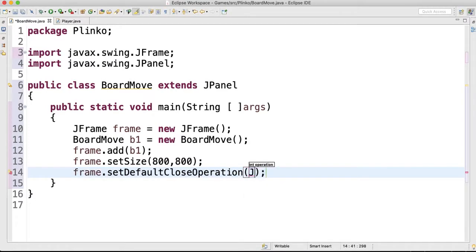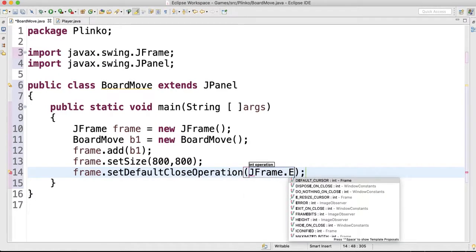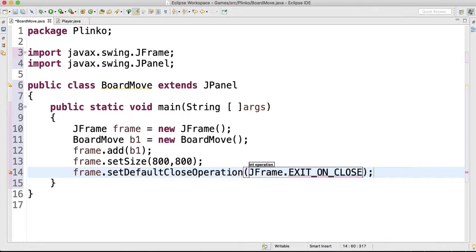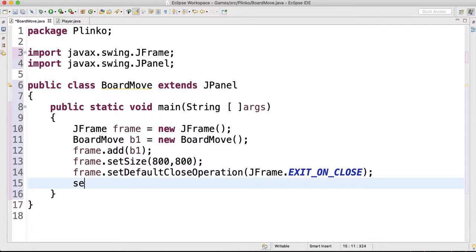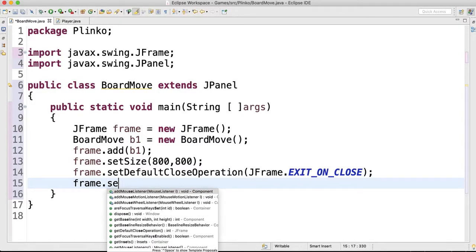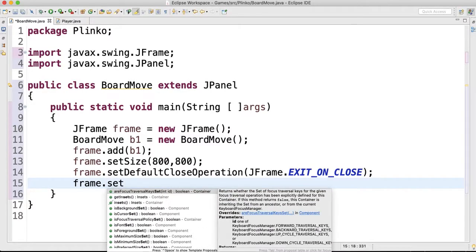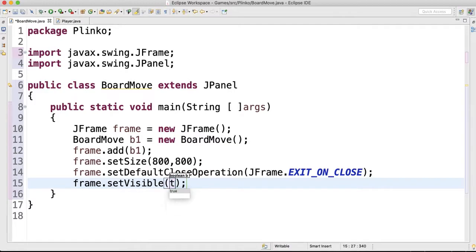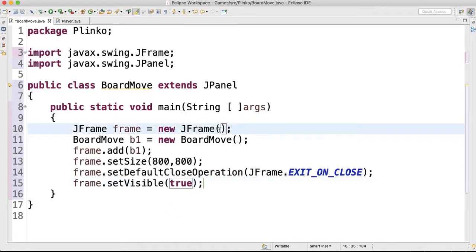Frame.setDefaultCloseOperation JFrame.EXIT_ON_CLOSE. After we do that, let's do frame.setVisible to true. And I've been forgetting to do this inside the JFrame here. Let's just do here's the title, so it'll show up at the top of the graphical user interface. We'll say "Board of Movement."